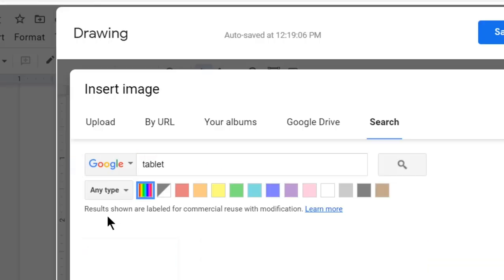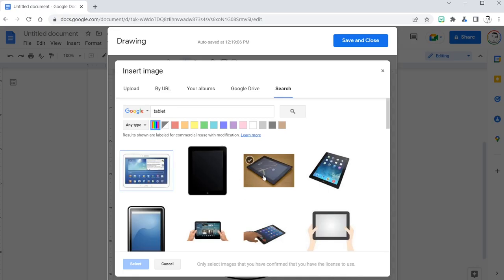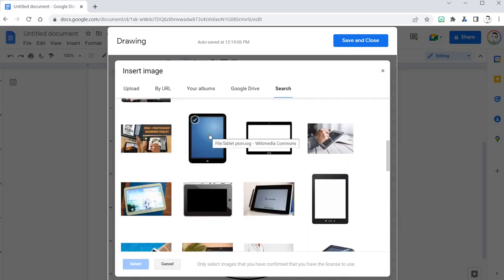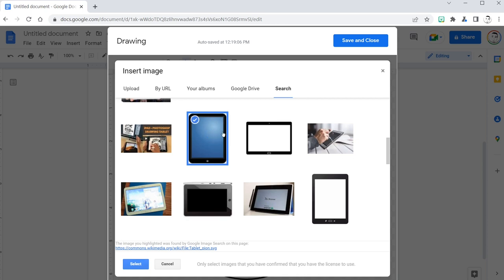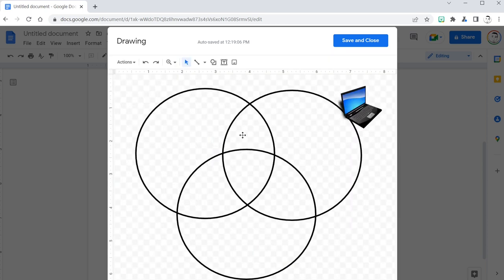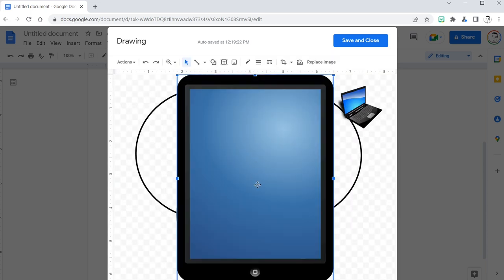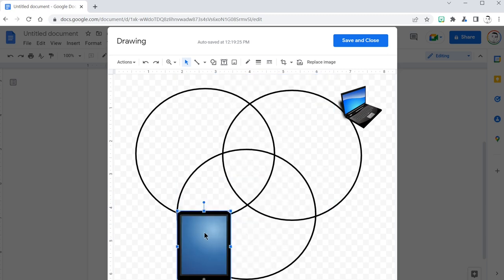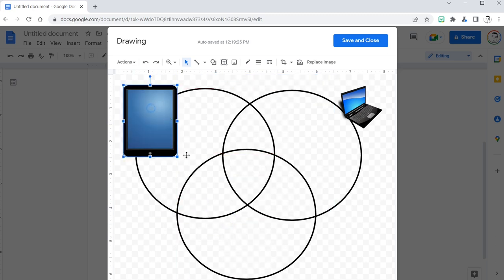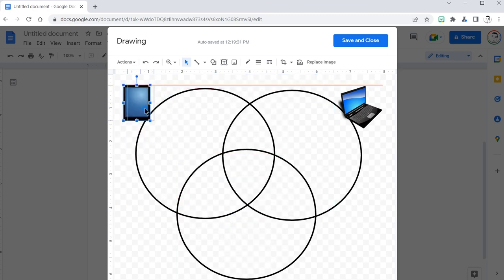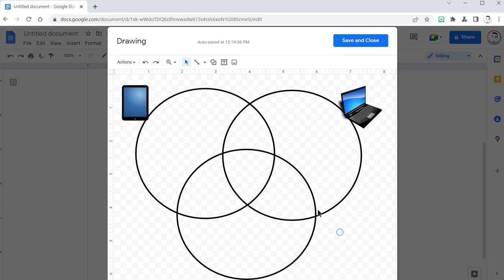Tablet. Search. I like this one. Double click and here it is. Resize that tablet, move it up. Resize it some more. Move it. Perfect.